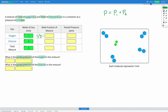For chlorine we have four moles out of five, so four divided by five. For the total mixture it's five divided by five, which equals one. Calculating: one divided by five is 0.2, four divided by five is 0.8, and five divided by five is 1. So we know the mole fraction of each gas in our mixture.